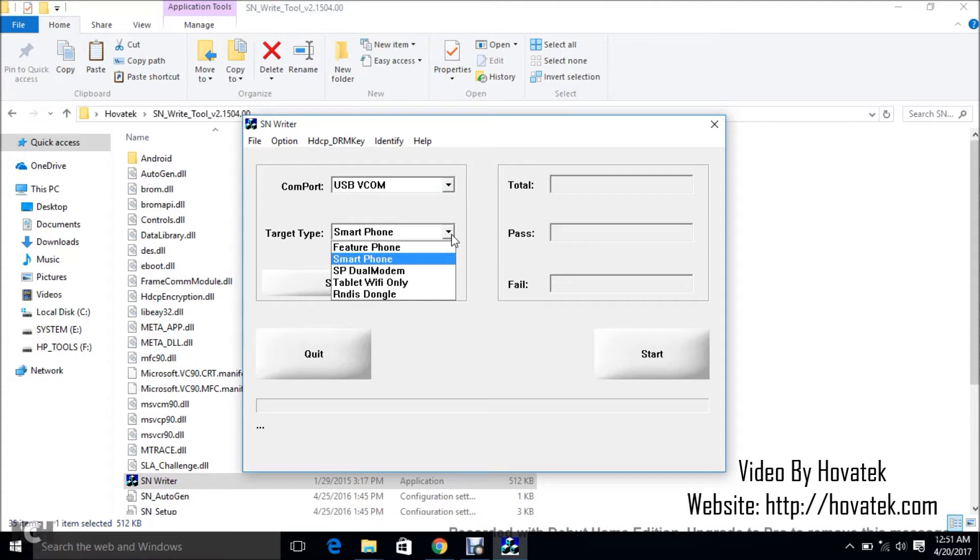some smartwatches are Feature, that is your older chipset, while some are the more recent ones. Like the one I have is a MT62XX so that is going to be Feature, while some are like 6580 so those are Smart.